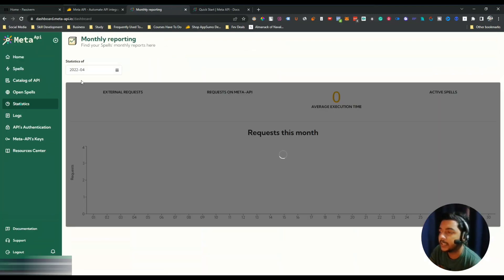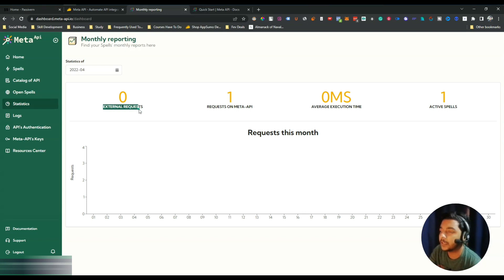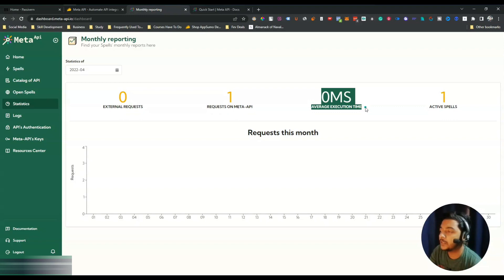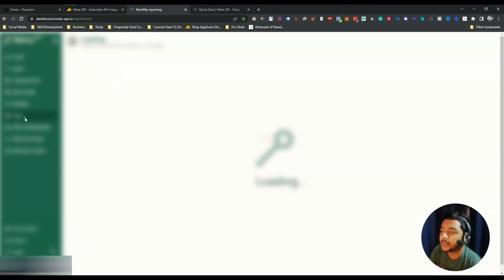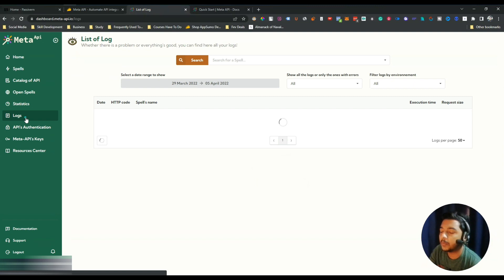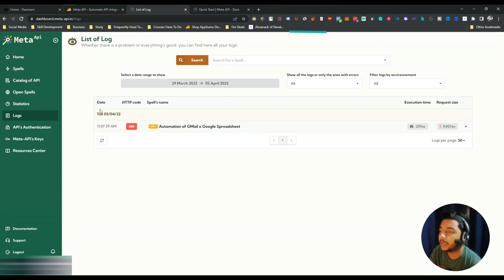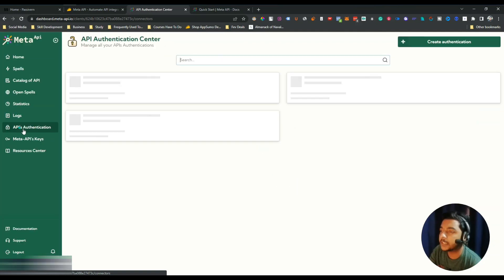They have a Statistics section where you'll see all your stats: external requests, number of requests on Meta API, average execution time, and active spells. They also have a Logs section where you can see everything you've done on Meta API.